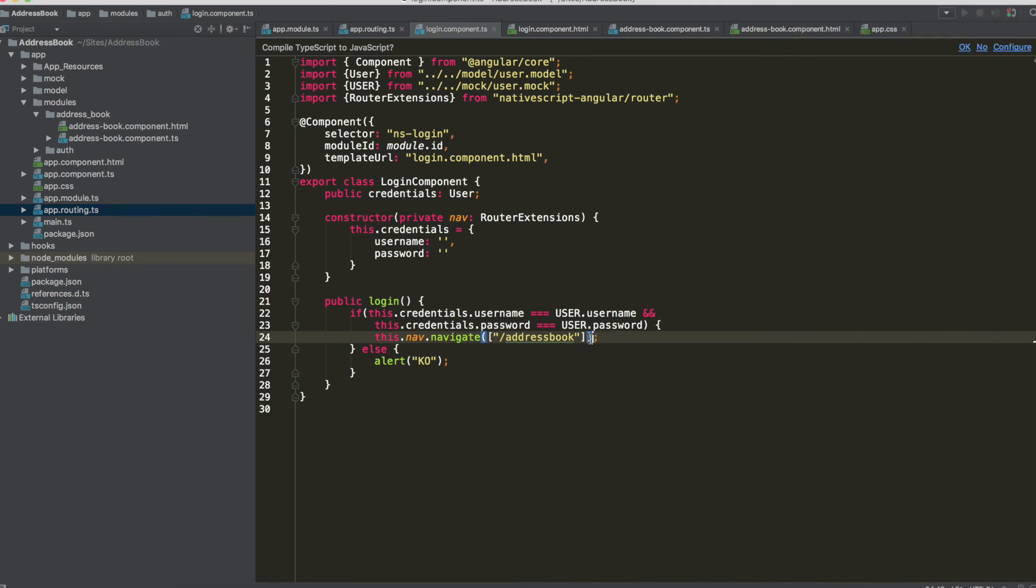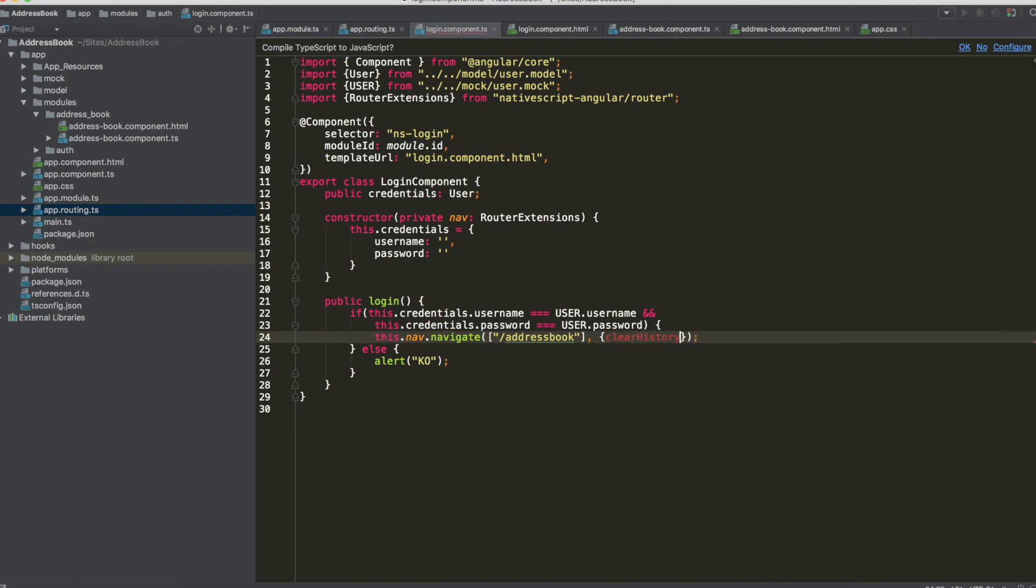Now you are in the address book but this is the first item but we have also the arrow back login that we want to remove. It's not a good idea to go back to the login page if you are in so we have to add to the nav an option clear history and we have to set clear history true.